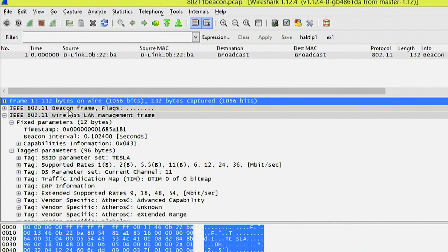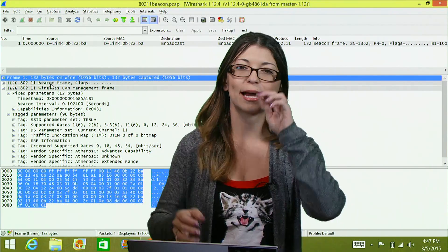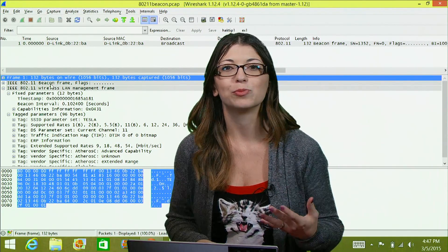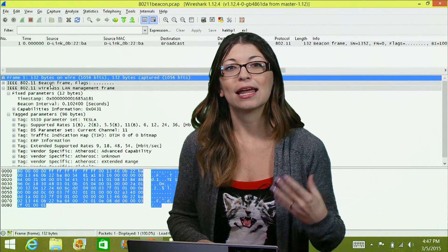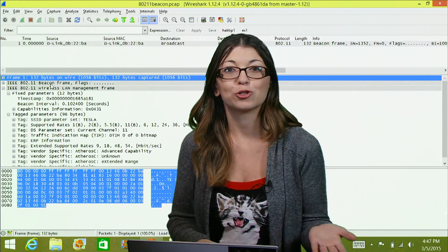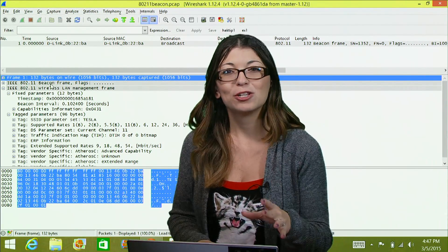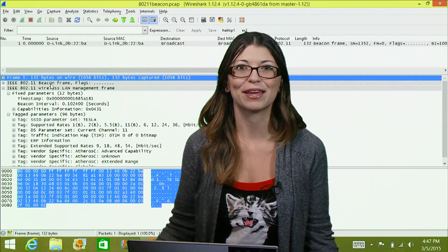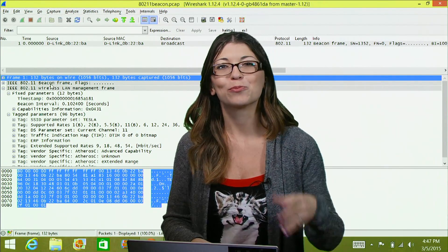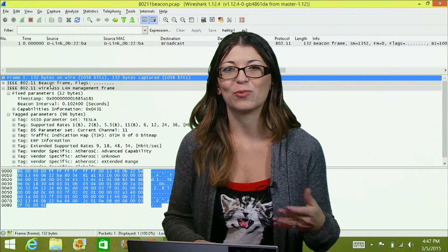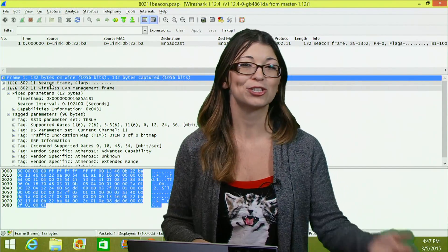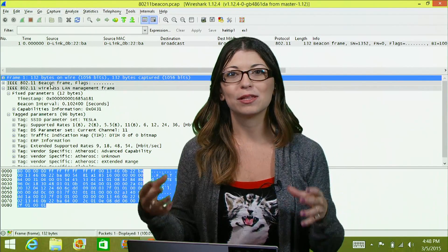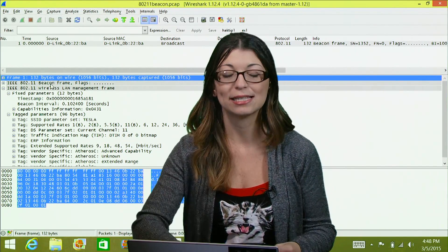A management frame like this one establishes connectivity. A control packet would allow the management and data packets to be delivered, and a data packet contains the actual data. This management packet in particular is a beacon frame, which broadcasts from a WAP — a wireless access point — out to pretty much anyone listening within that area. You'll find the type and subtype in the header, as well as a timestamp.